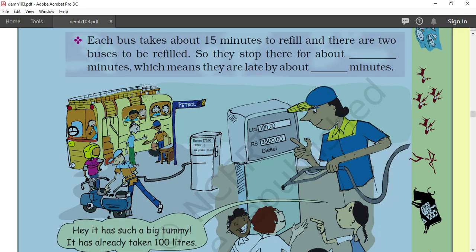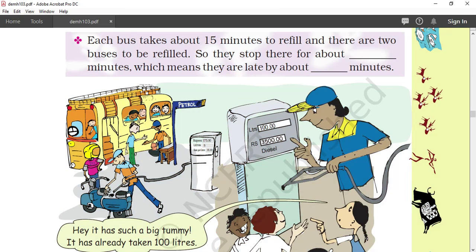Now come to the textbook again. What is happening here? Children are watching. So they stop for about 30 minutes. The two buses have to be refilled, so they wait for 30 minutes at the petrol pump.